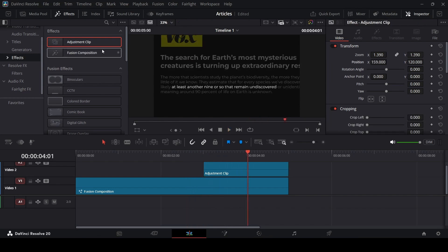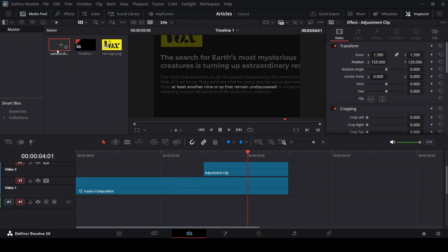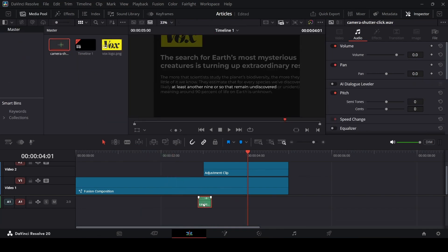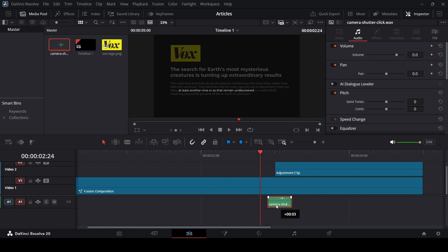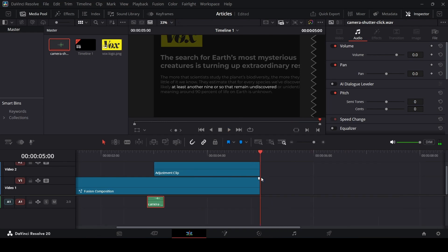Something like this. Now for the final thing you can add a sound effect if you want to — just a camera sound effect. Move this right here, and if you play this you will see this is how it looks.